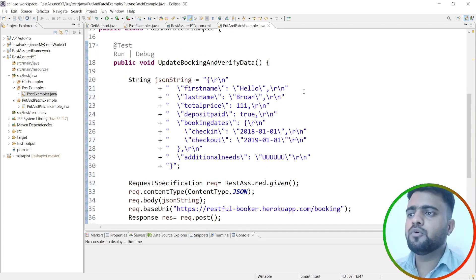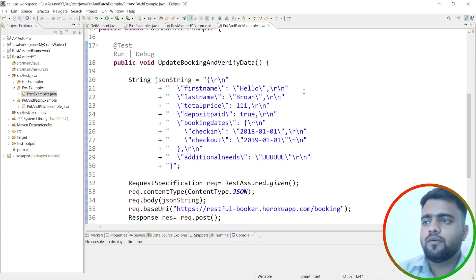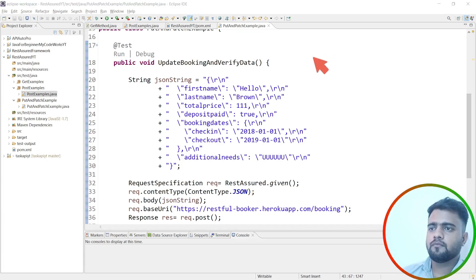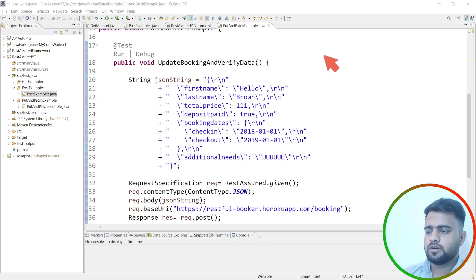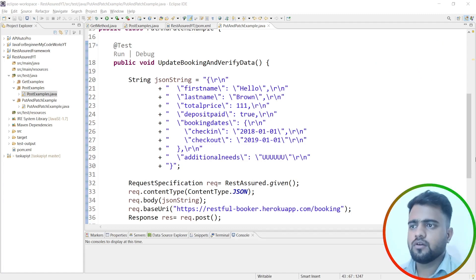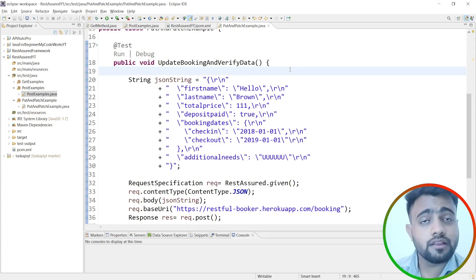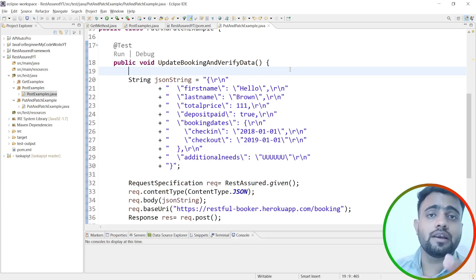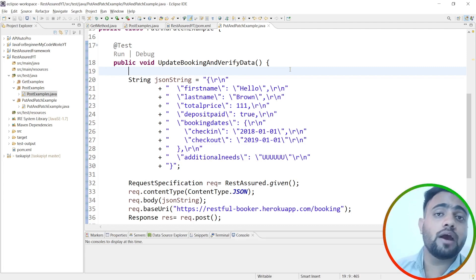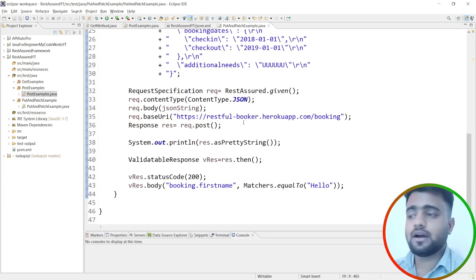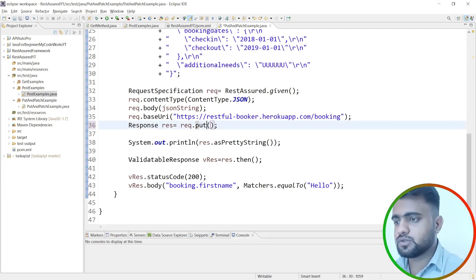There is a difference between PUT and PATCH. PUT replaces all the data — whatever is in the request body completely replaces the existing record. PATCH only updates the specific fields you send — for example, if you only want to update the last name, you just send the last name. So PATCH is a partial update and PUT is a full update. We'll go with PUT first.